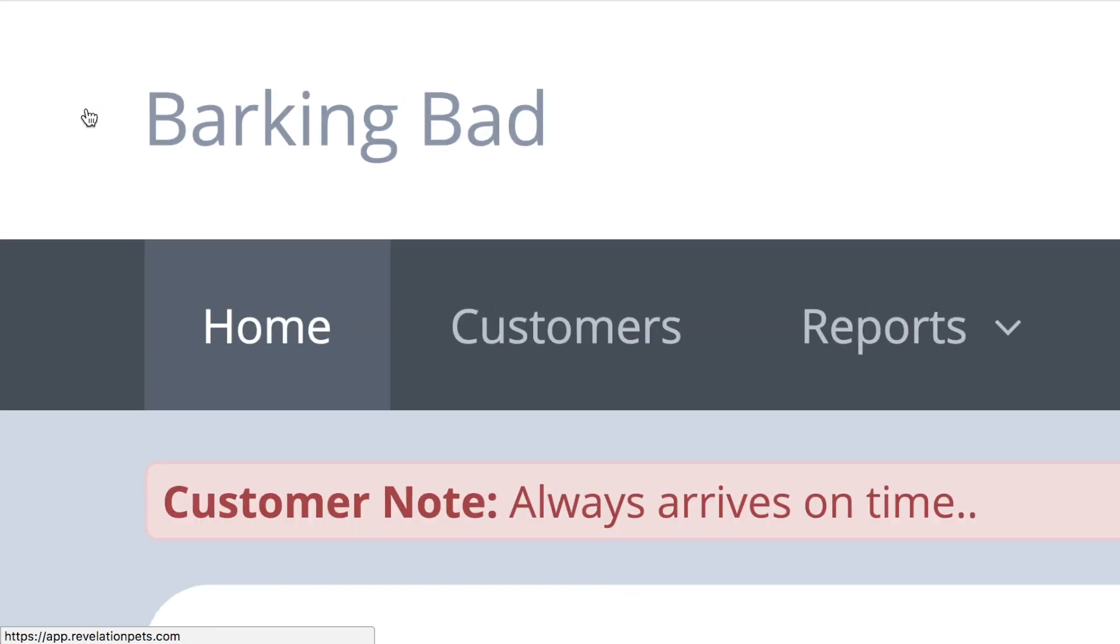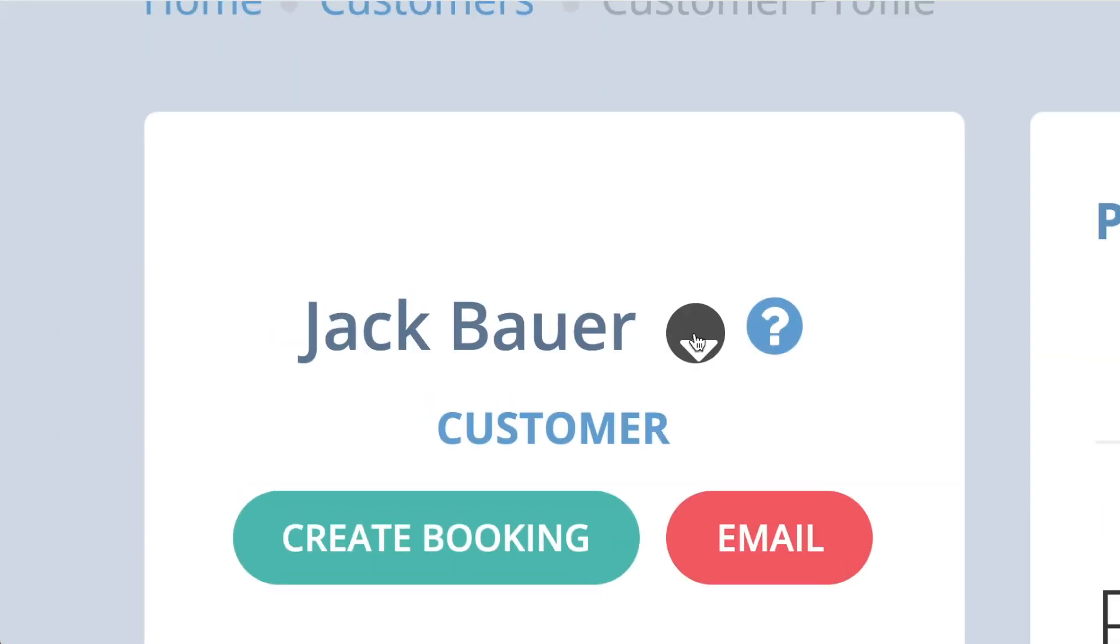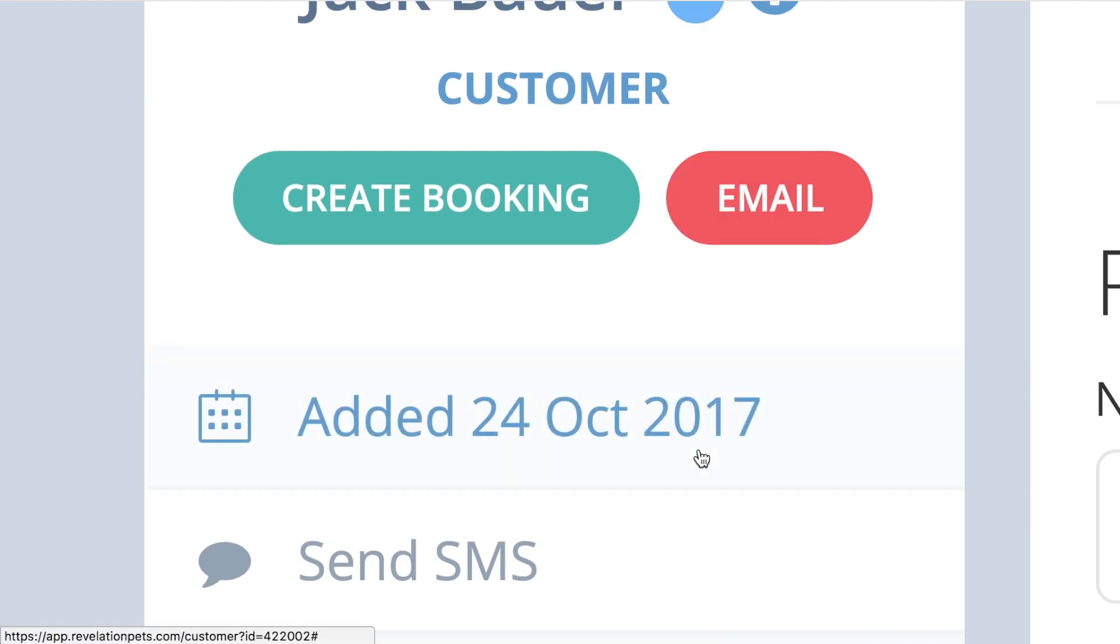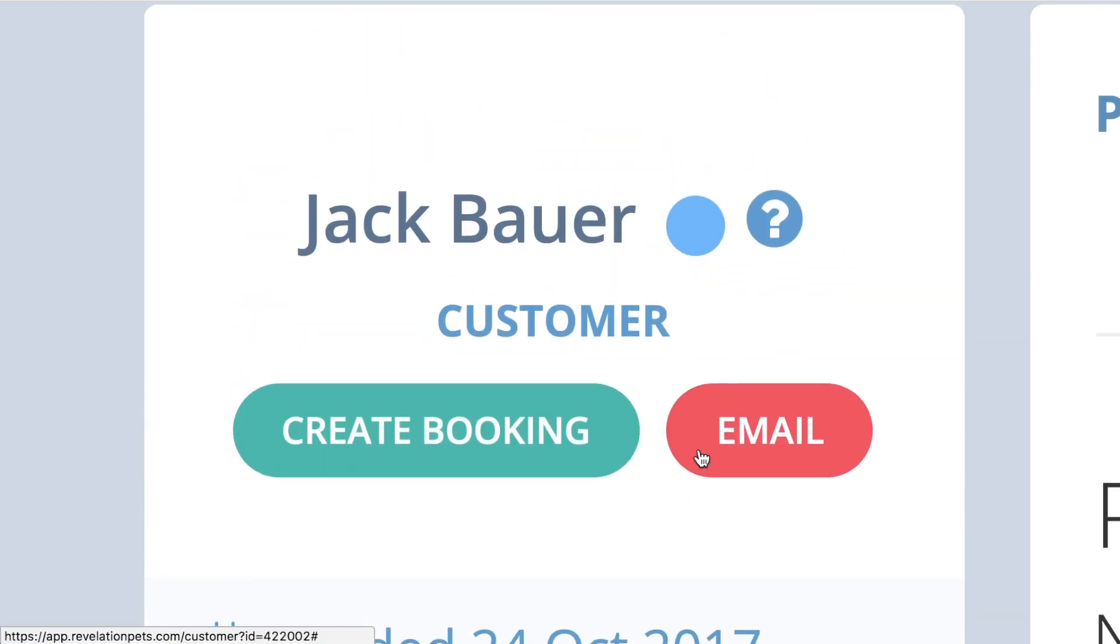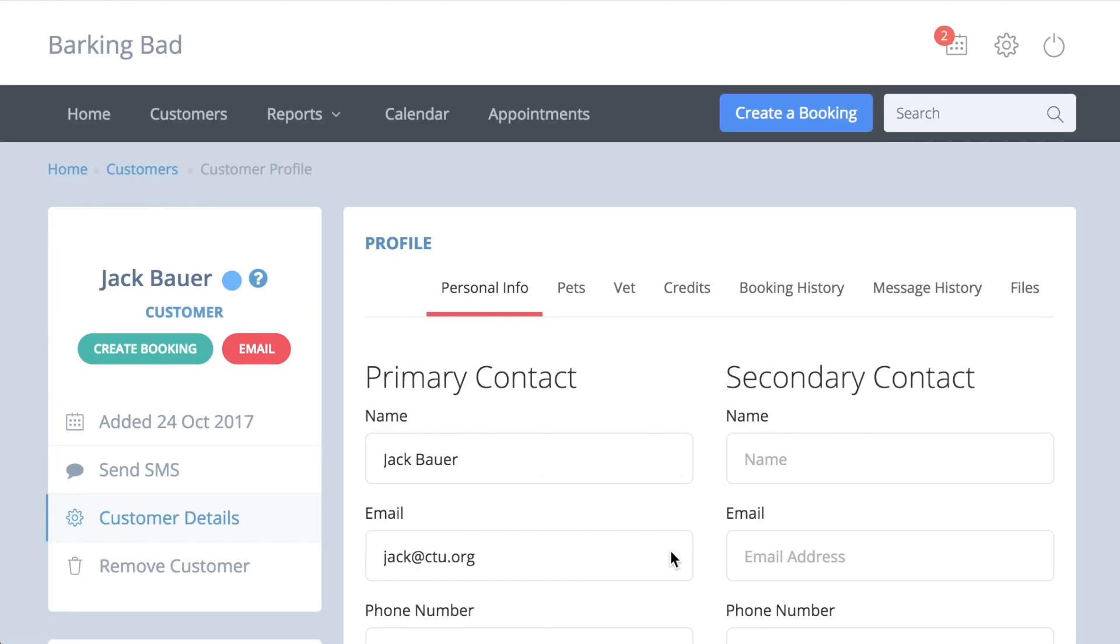There is also a color code option that you might find useful. Click this grey dot and select a color from the palette, for instance blue to signify that the customer's pet is male. A blue dot will then appear next to that customer's name when you book him in.